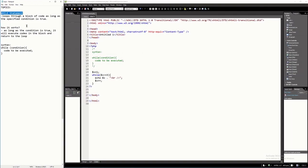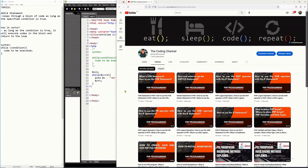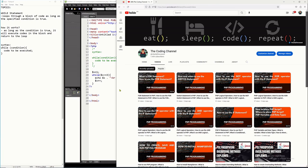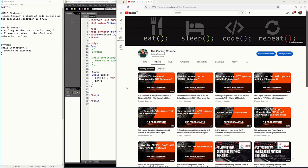Let us discuss this while statement. This while statement is another looping statement available in PHP programming language. I have already a video discussing the for statement on our YouTube channel, which is also a looping statement. So this while statement will be the second loop statement that I'm going to discuss. Please do watch that video so you will have a better understanding, especially if you are a first-timer in PHP programming.